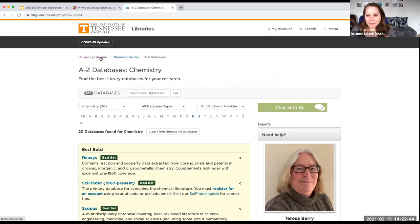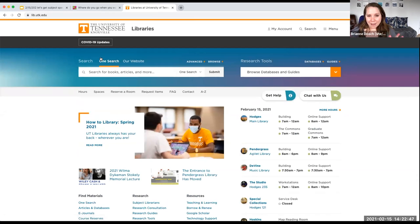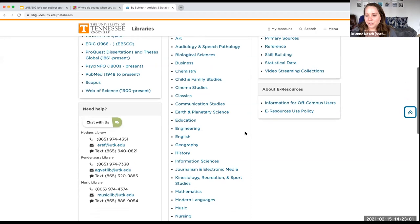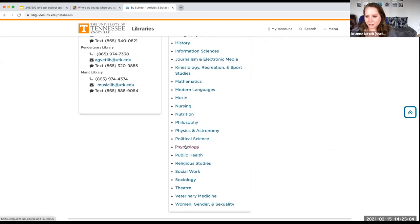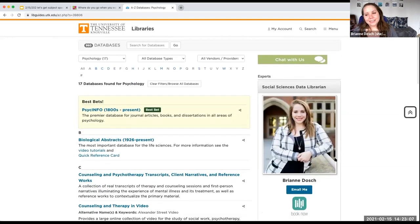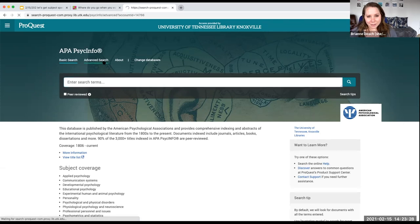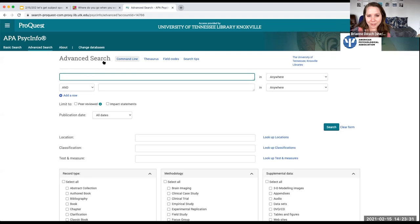Now I'm going to go to PsychINFO, which is the database I refer a lot of my students to. From lib.utk.edu, I click on Databases, scroll down to Psychology — and there I am; you can book an appointment with me or email me. The Best Bet is PsychINFO, and this is where we go when we're getting subject-specific and looking for experts. I'll click on PsychINFO and use Advanced Search because it helps me string keywords together a little bit better.